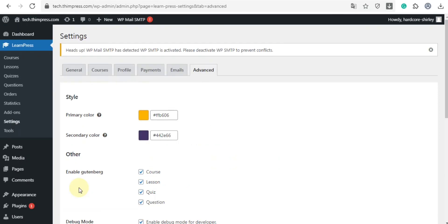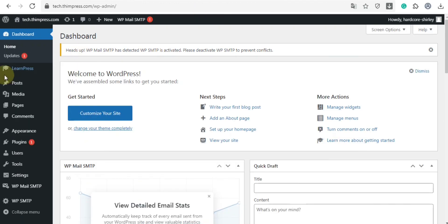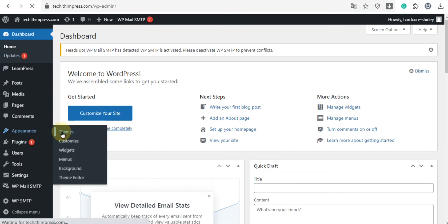Well, that's all for how to configure the LearnPress plugin. Now we will guide you on how to install the default theme. First, open the WordPress admin dashboard. In the appearance section, choose themes.